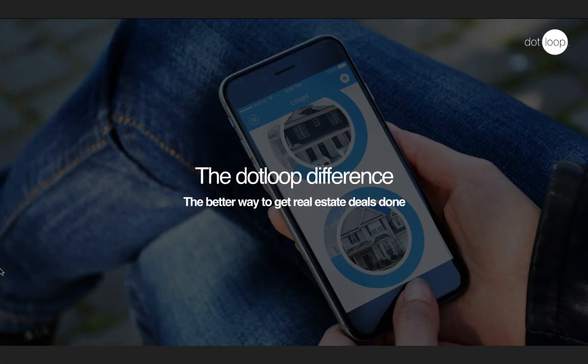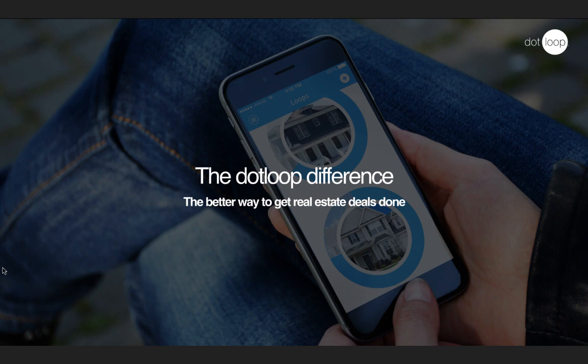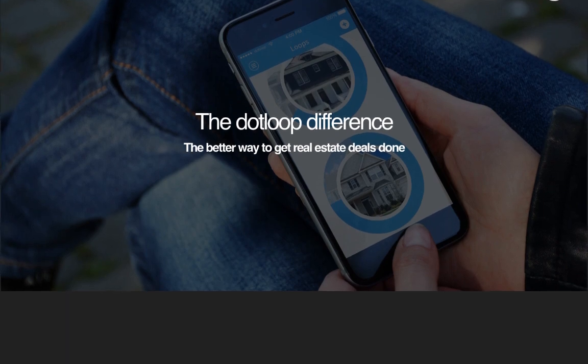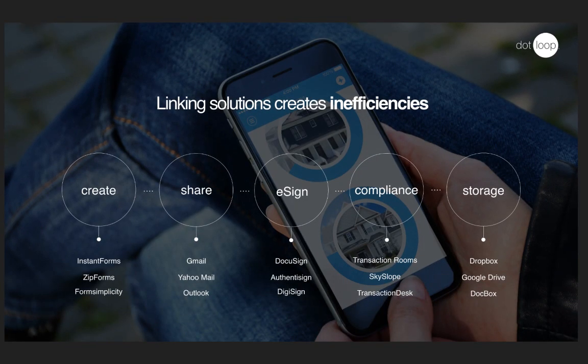Hello and welcome to Dotloop. This video is meant for anyone who has recently been introduced to Dotloop but may not know where to get started. Or if you're not sure why Dotloop is a better way to get deals done, then you're in the right spot. Now before we show you the features of Dotloop, let's first talk about how we're different than what you might be using today.